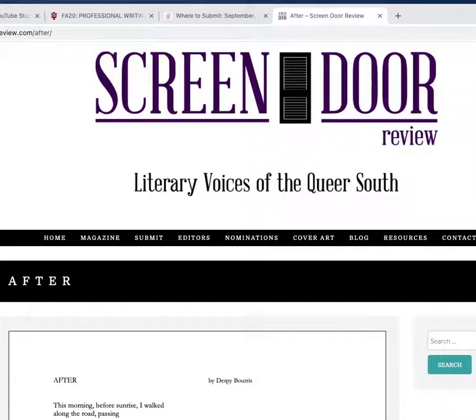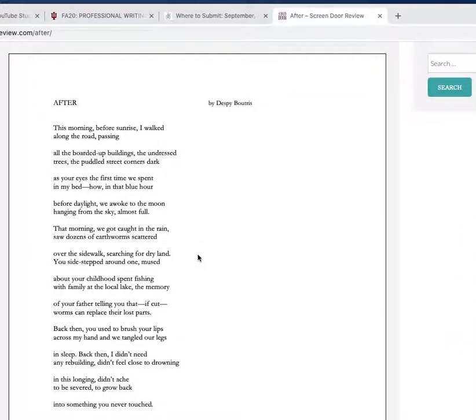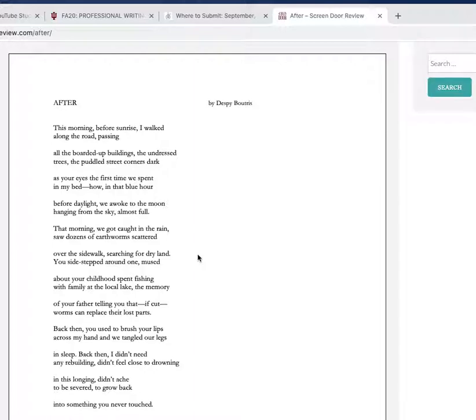Screen Door Review - I picked these kind of randomly and this one I picked very randomly, mostly because the name of the poet I just thought was cool. Despi Boutris - I've never heard of Despi Boutris. I just like the name so I picked this.